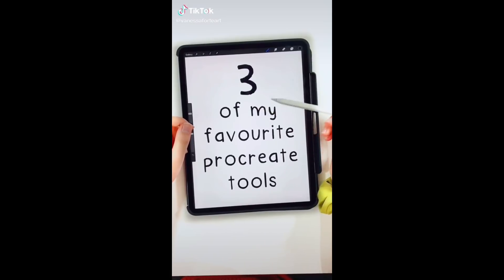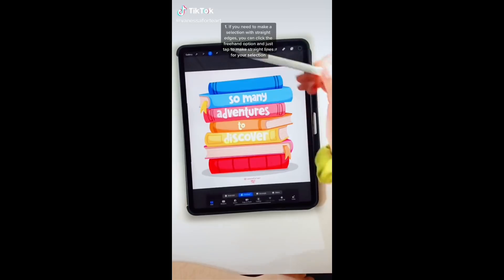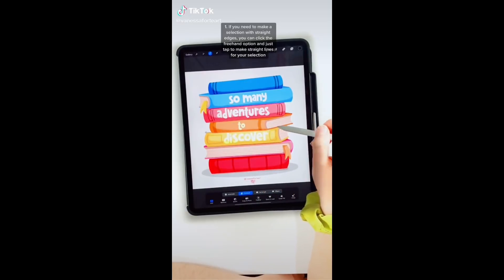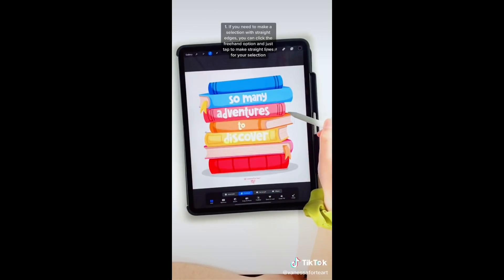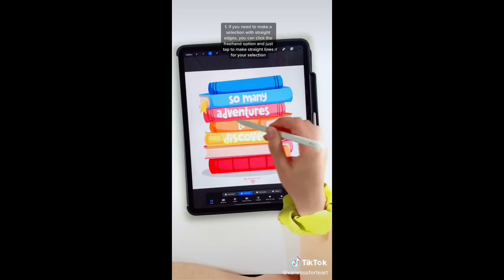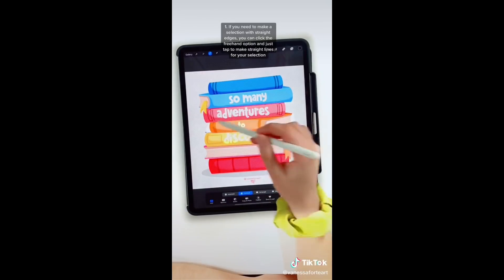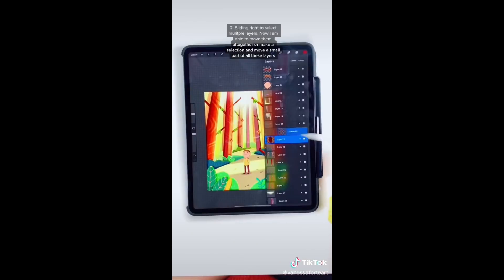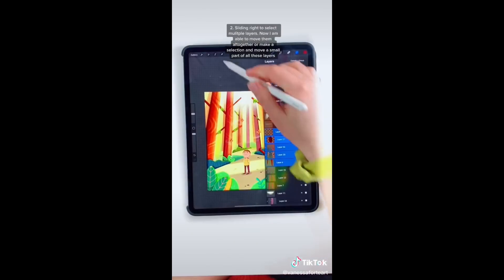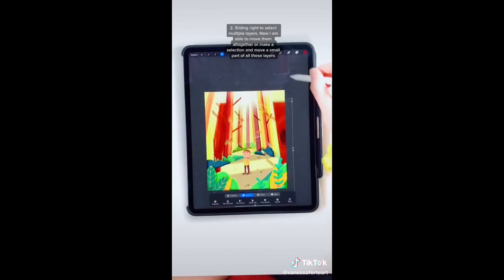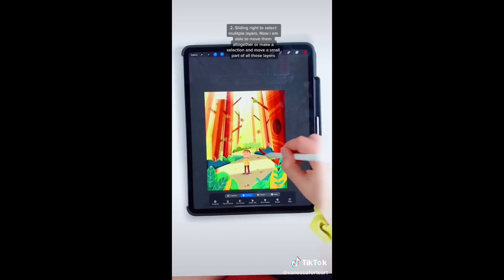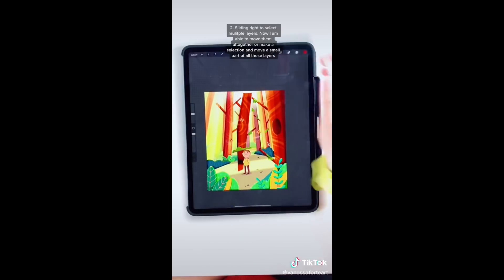Three of my favorite Procreate tools. One: if you need to make a selection with straight edges, click the freehand option and just tap to make straight lines for your selection. Two: sliding right to select multiple layers — now you're able to move them all together or make a selection and move a small part of all these layers.